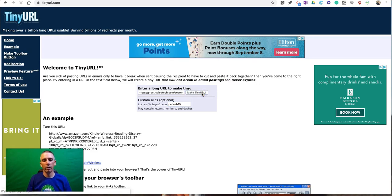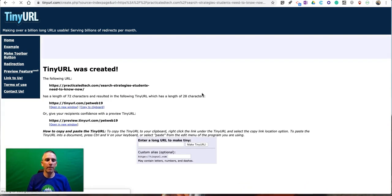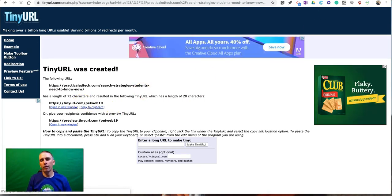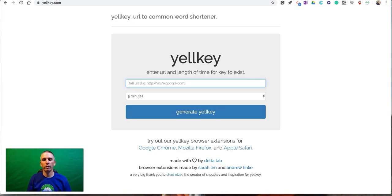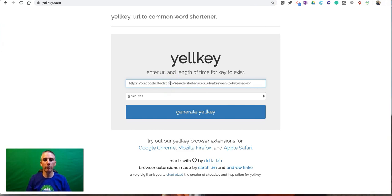And the third option we're going to use is one called Yellkey. And Yellkey is a little bit different than the first two options because when I paste in that URL before I shorten it, I can specify how long I want that URL to actually work.